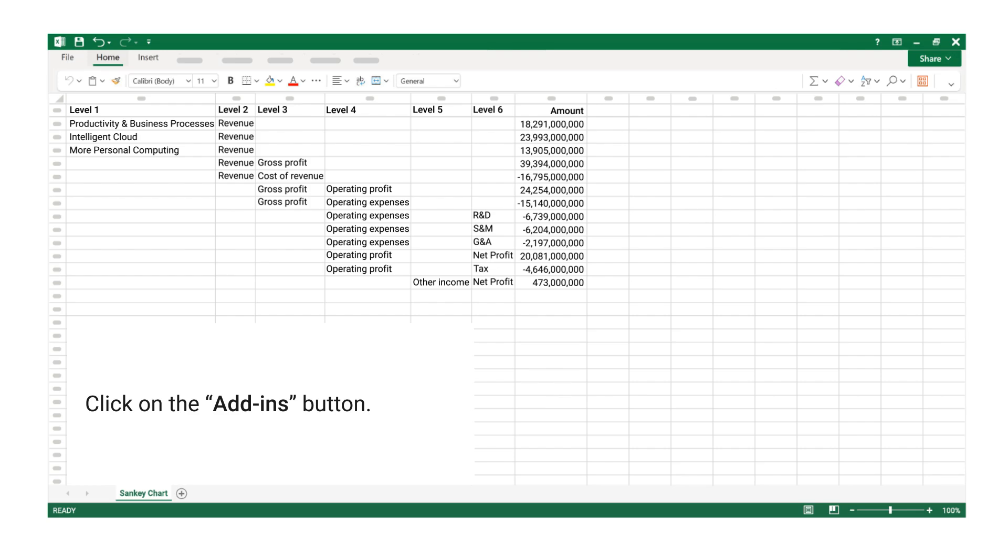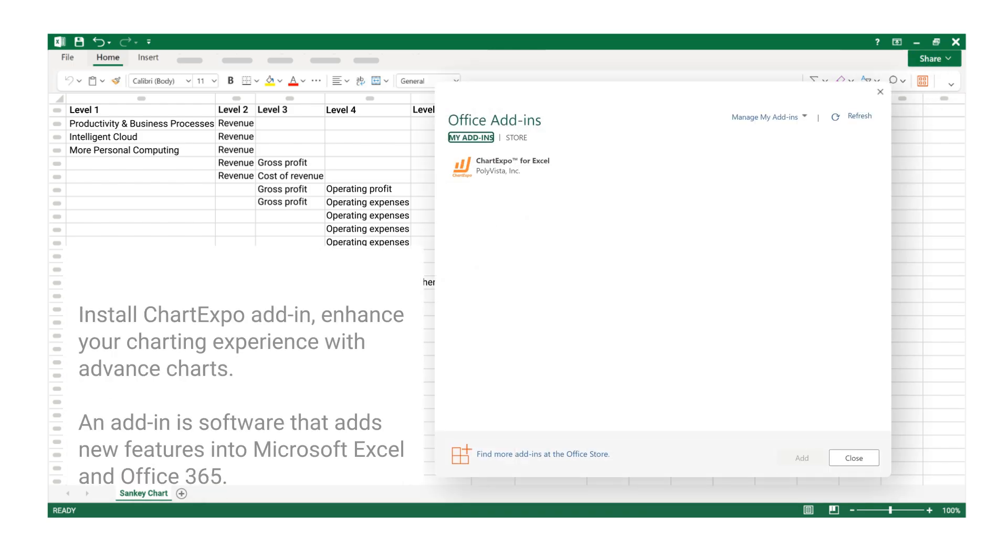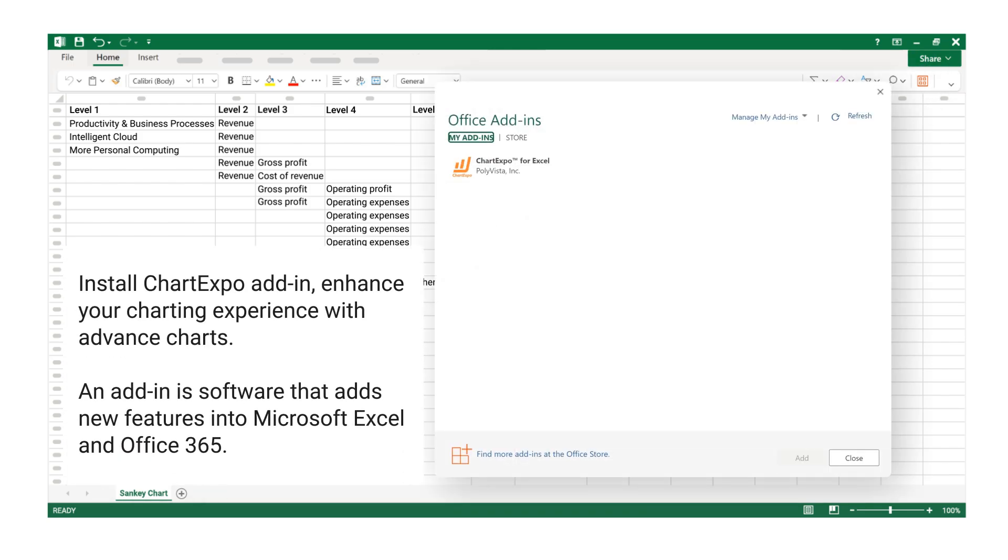Click on the Add-ins button. Install ChartExpo Add-in to enhance your charting experience with advanced charts. An add-in is software that adds new features into Microsoft Excel and Office 365.